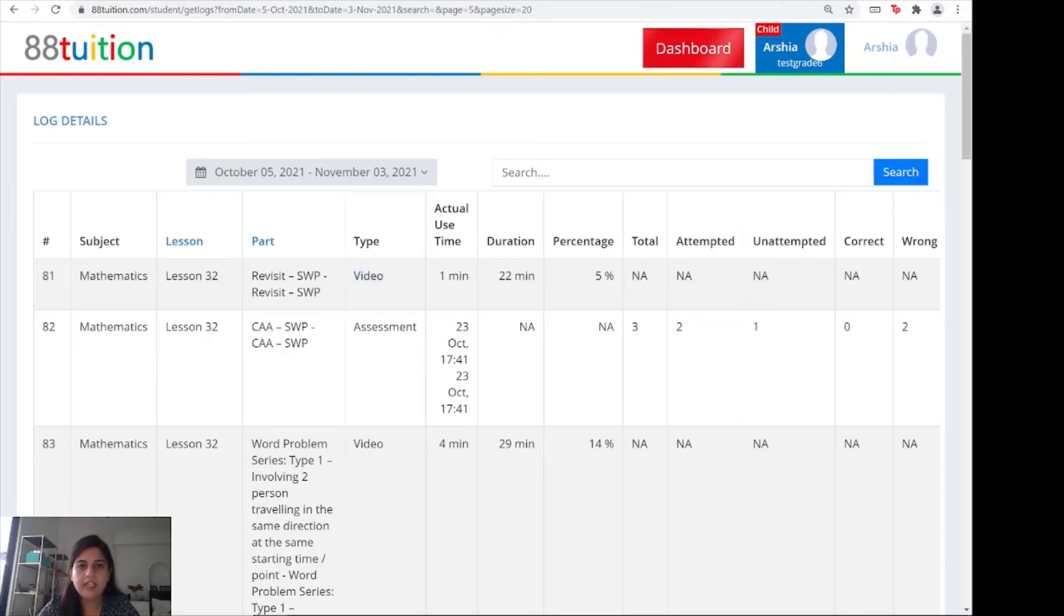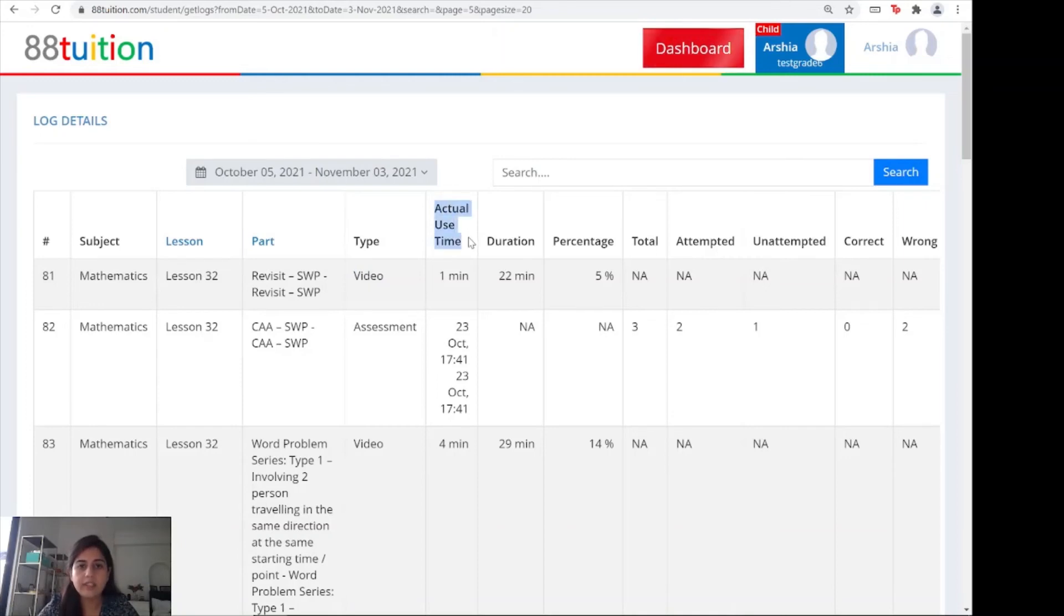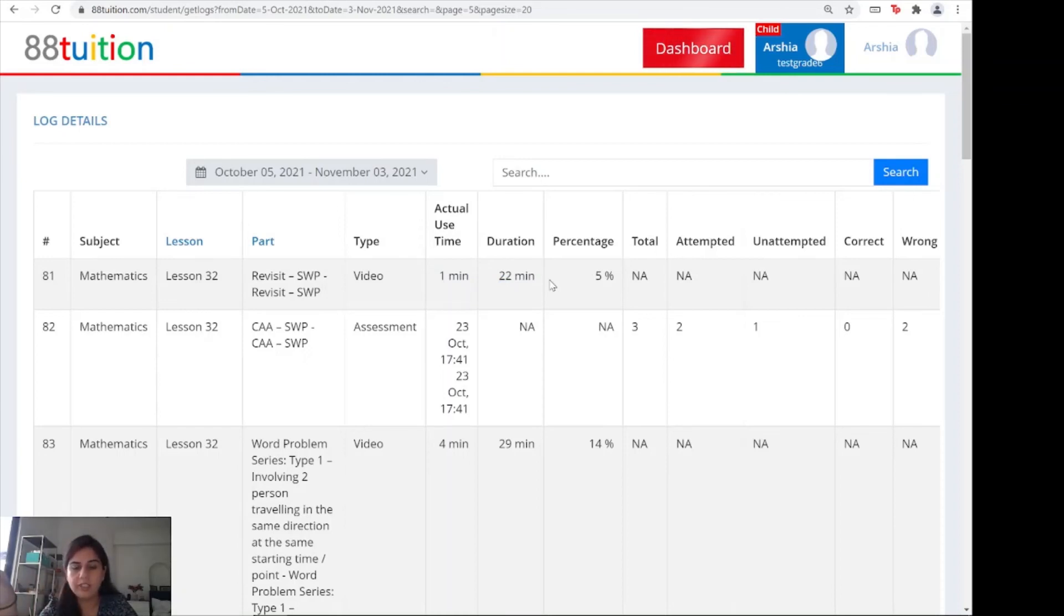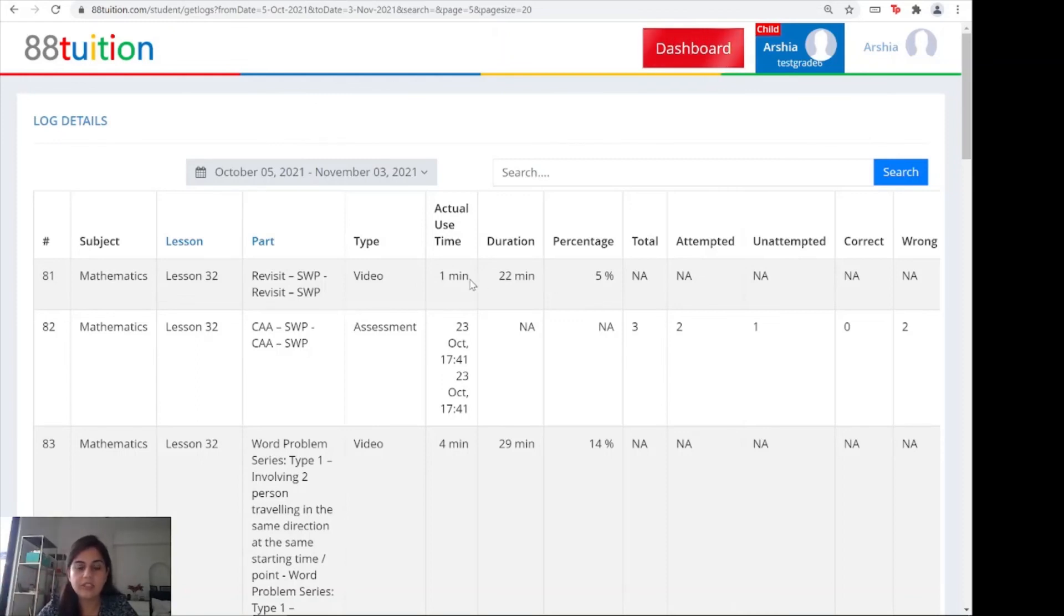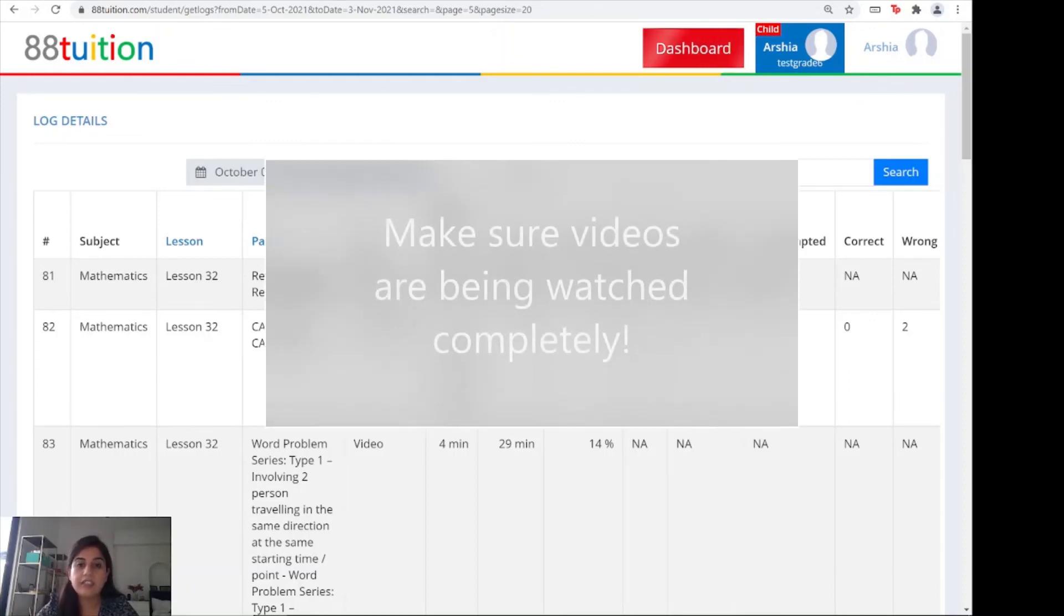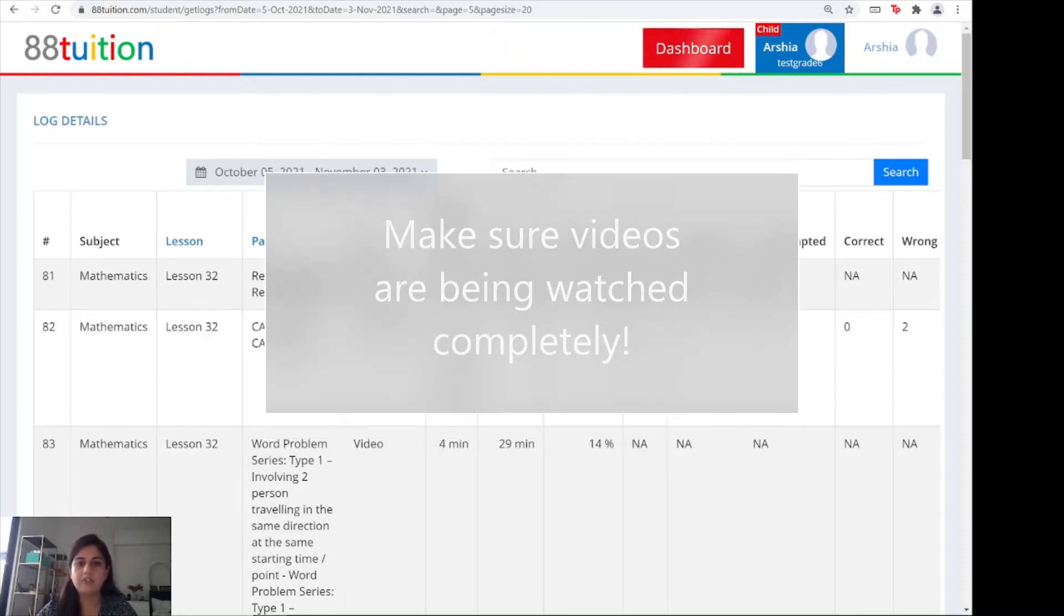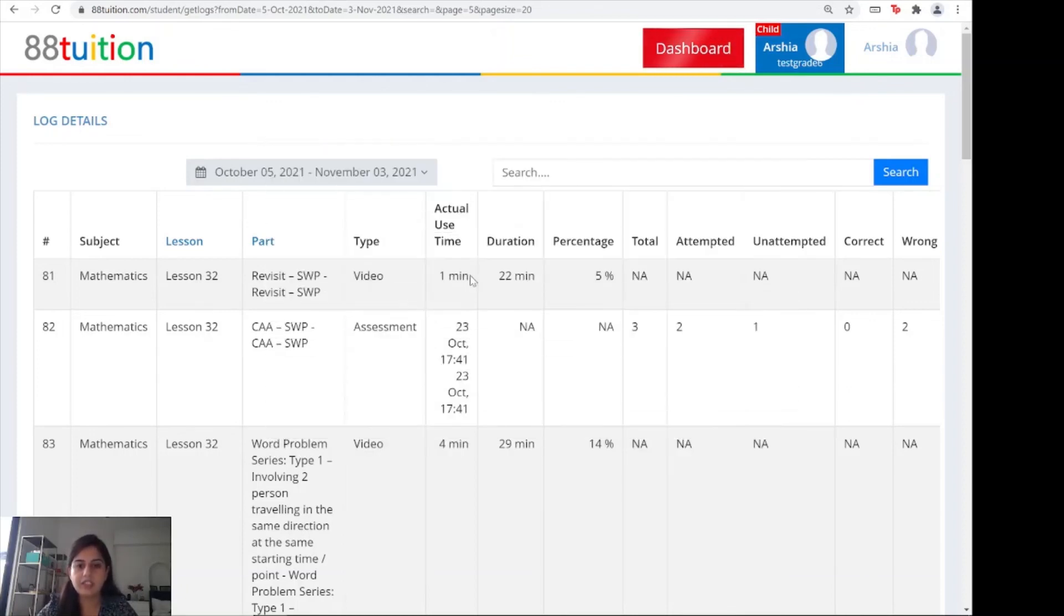The most important thing to look out for is whether your child is actually watching the video. The actual use time tells you this. Here we can see that only one minute was actually watched, whereas the total duration was 22 minutes. This will sometimes happen if you watch only one minute but drag it all the way to the end. Even if you drag the video to the end, the actual use time will still capture that only one minute was watched. This is a great time to have a conversation with your child and check why they're not watching the full video.